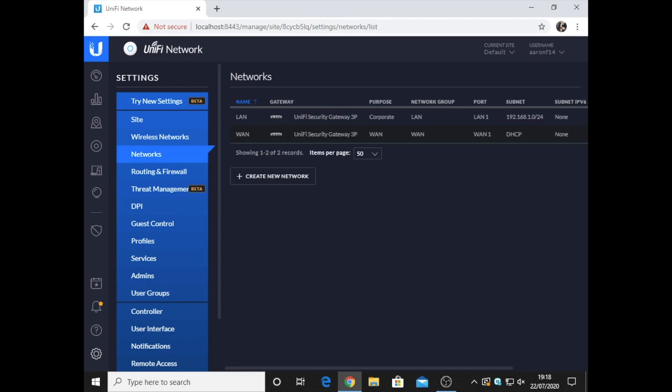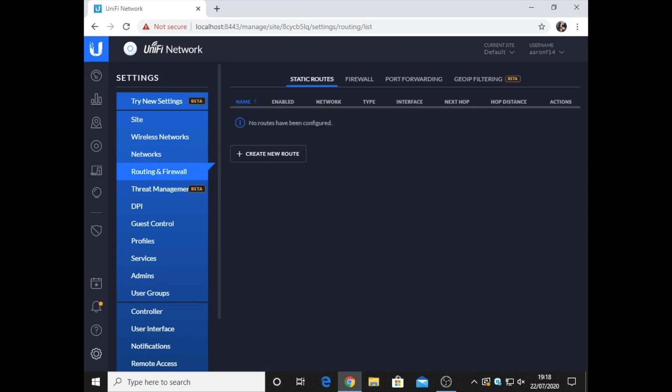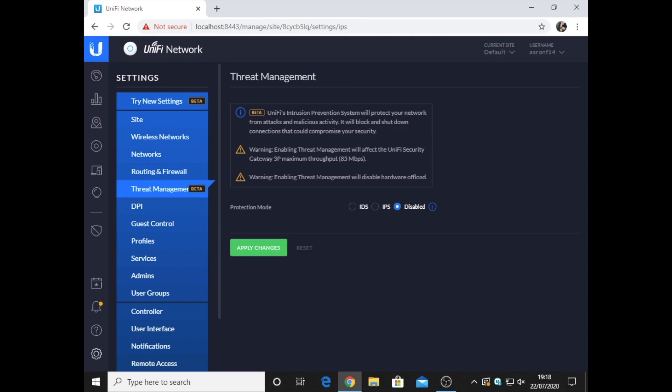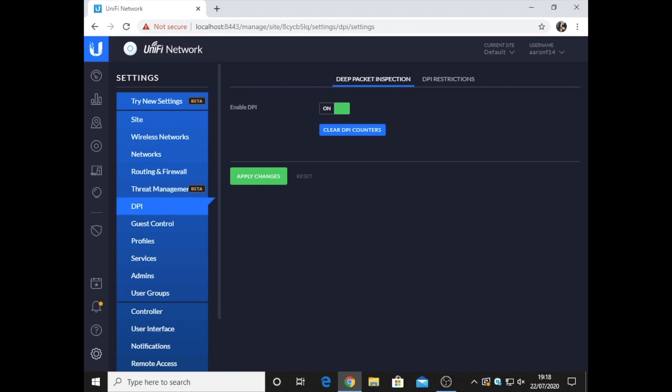These are currently the networks that are set up through the Unify security gateway. There's been no routings or static routes being set up. There's a new beta called Threat Management, which is actually only on this update of the cloud controller software. With having the Unify security gateway, I have got access to deep packet inspection, which basically just shows different sites visited on the network and that sort of thing.